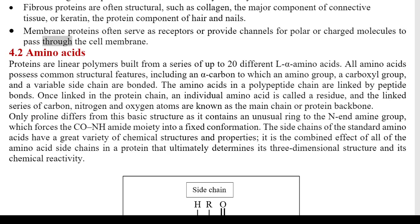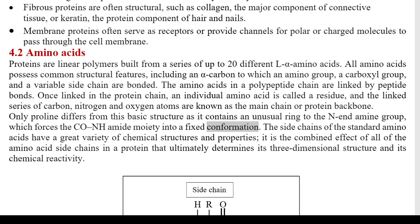4.2 Amino Acids. Proteins are linear polymers built from a series of up to 20 different L-alpha amino acids. All amino acids possess common structural features, including an alpha carbon to which an amino group, a carboxyl group, and a variable side chain are bonded. The amino acids in a polypeptide chain are linked by peptide bonds. Once linked in the protein chain, an individual amino acid is called a residue, and the linked series of carbon, nitrogen, and oxygen atoms are known as the main chain or protein backbone. The side chains of the standard amino acids have a great variety of chemical structures and properties, ultimately determining the protein's three-dimensional structure and chemical reactivity.